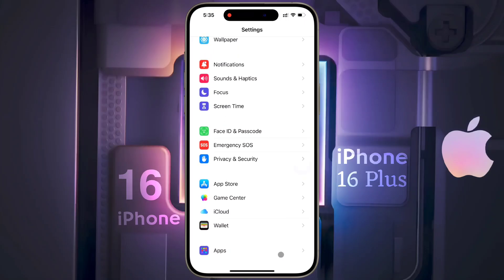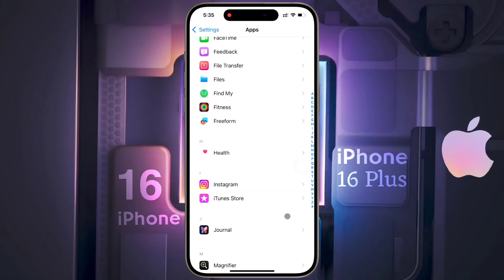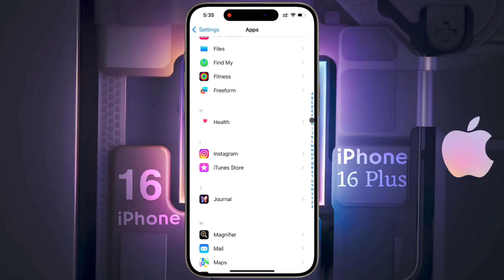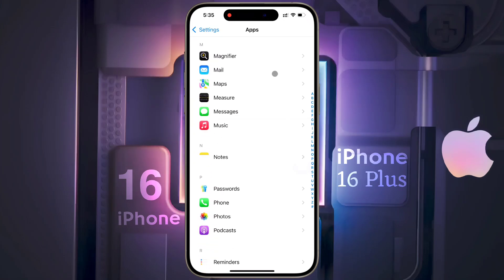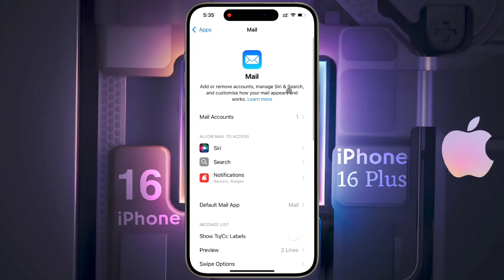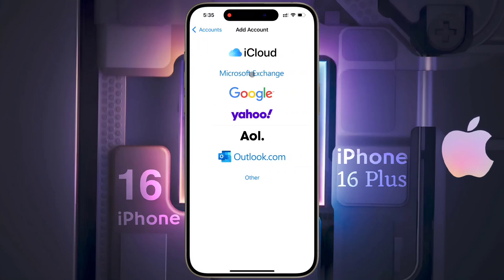Now tap on Apps. After opening the app list, scroll down and find the Mail app. Open the Mail app. After opening the Mail app, tap on Mail Accounts.